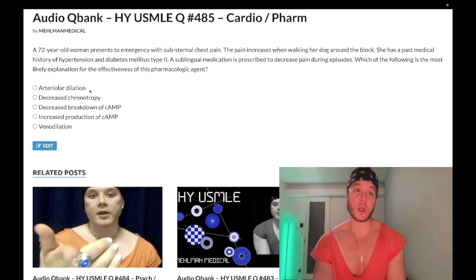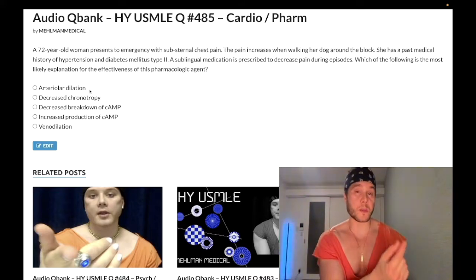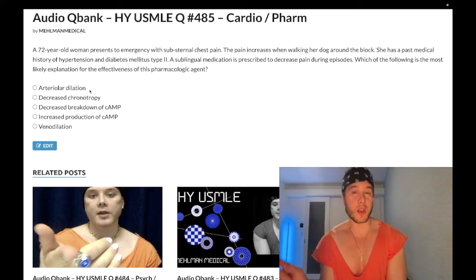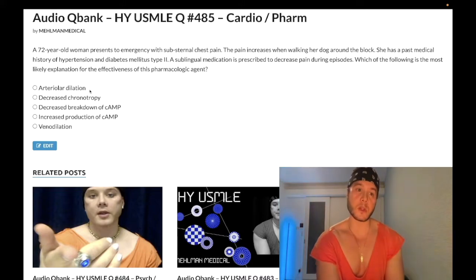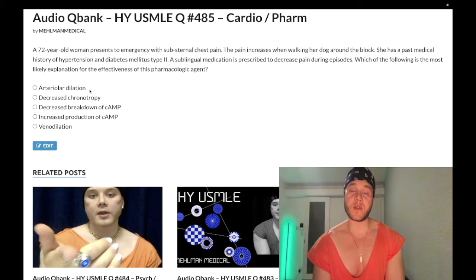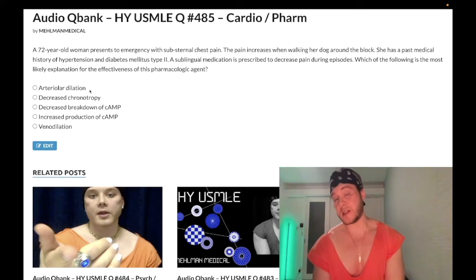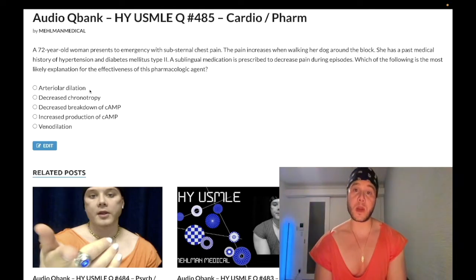Arterial dilation could refer to a myriad of agents: ACE inhibitors, angiotensin-2 receptor blockers — because angiotensin-2 is a potent vasoconstrictor not only of the efferent arterioles in the kidney but also peripheral arterioles — as well as dihydropyridine calcium channel blockers such as nifedipine and amlodipine, and hydralazine.